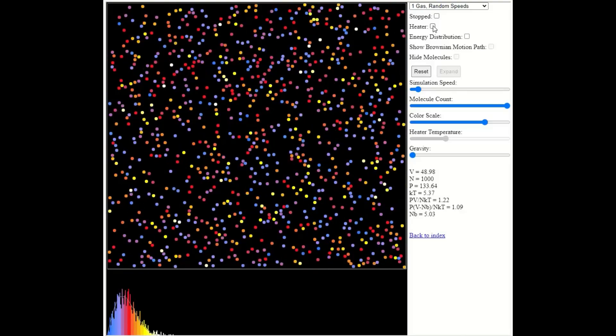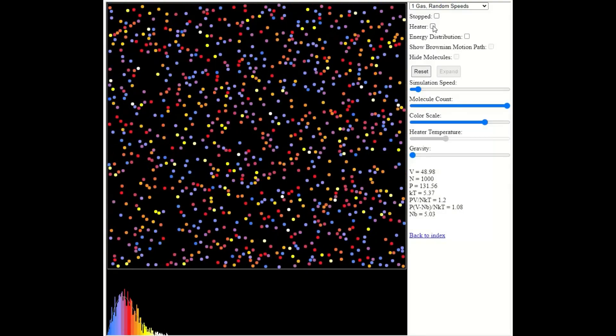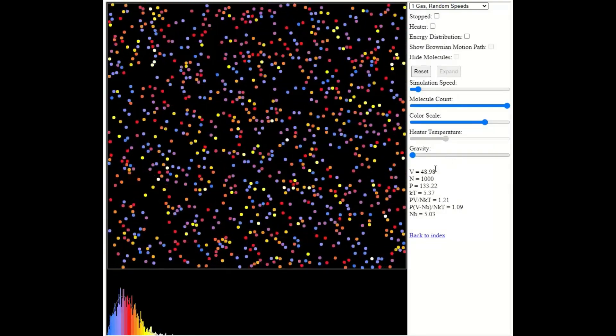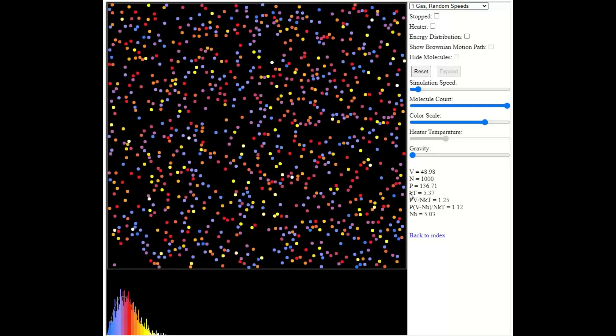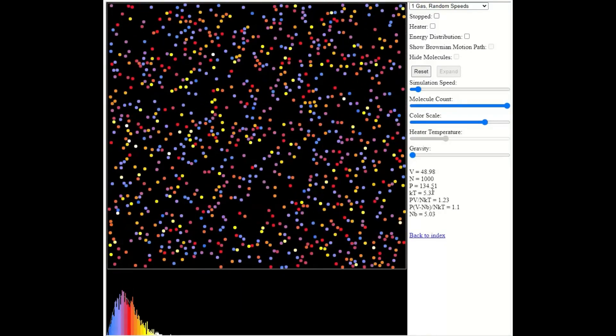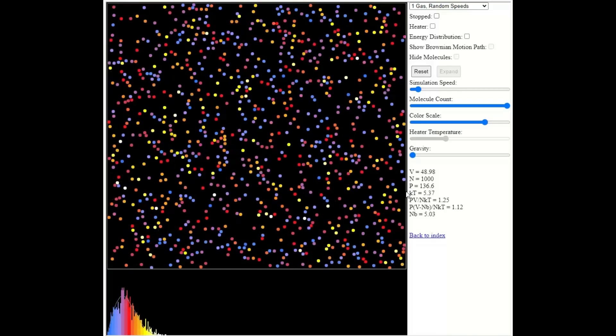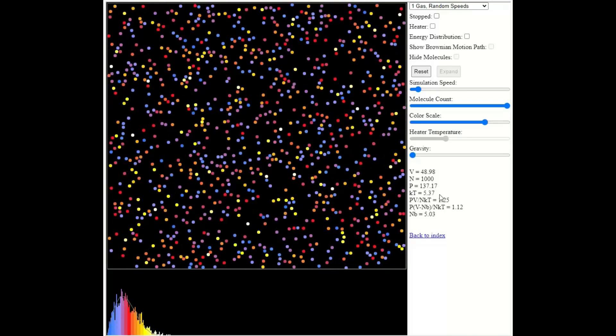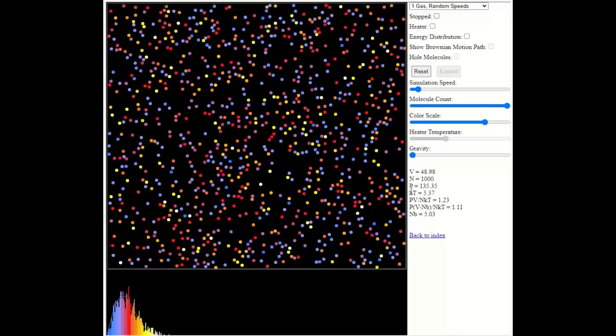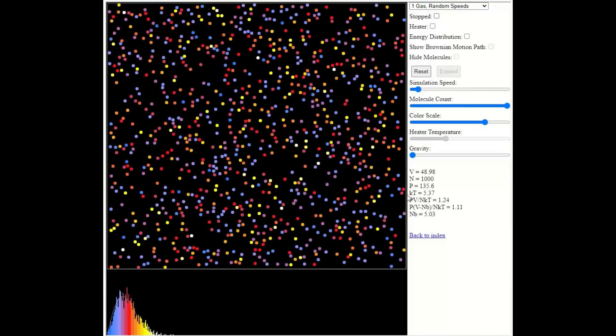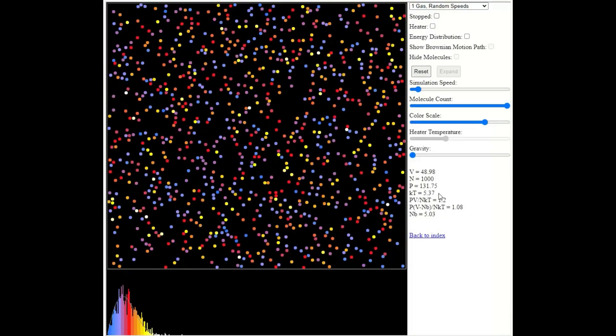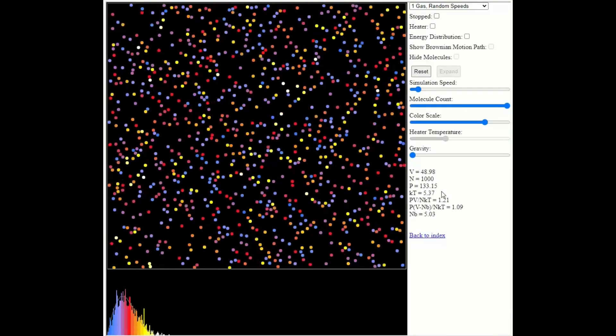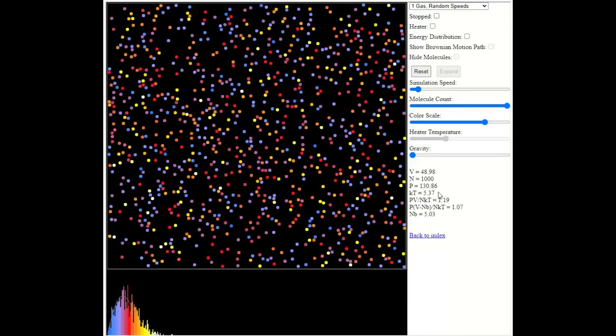Now, when that happens, I want you to keep an eye on two things. So the first thing is this number here, KT. So that represents the temperature. I don't want you to worry too much about the lowercase k or exactly what the number represents. But it is directly proportional to the temperature of the gas.